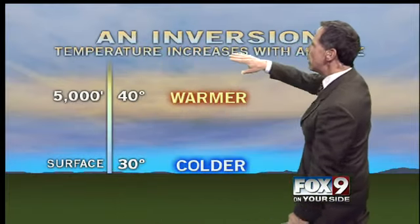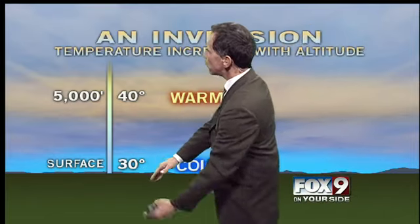A temperature inversion, which is what Grace asked about, inverts what is normal. Normally, temperature as you go from the ground to the upper atmosphere is supposed to decrease between 3 and 5 degrees every thousand feet if you're in the free air without mountains around — mountains can warm things up a little bit. With an inversion, instead of temperature decreasing, it increases with altitude. So we go from 30 degrees at the surface to maybe 40 degrees at 5,000 feet.